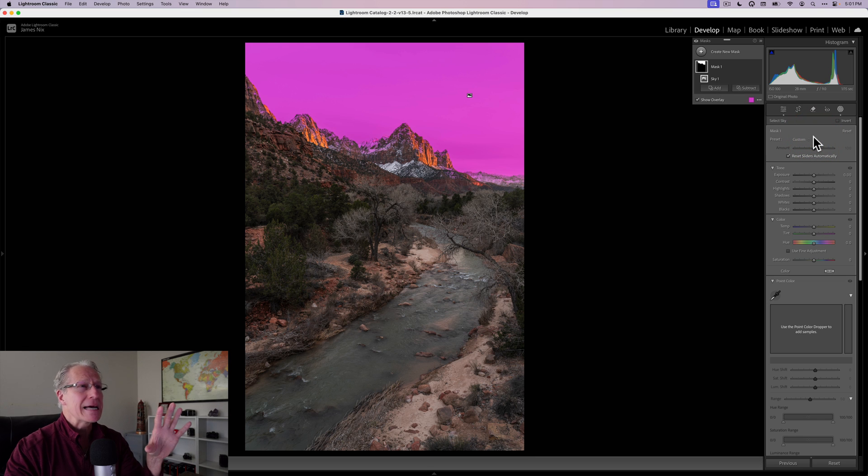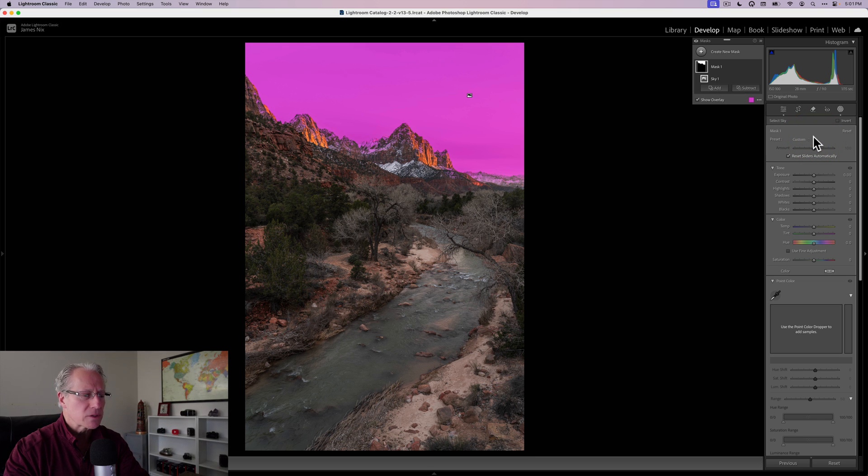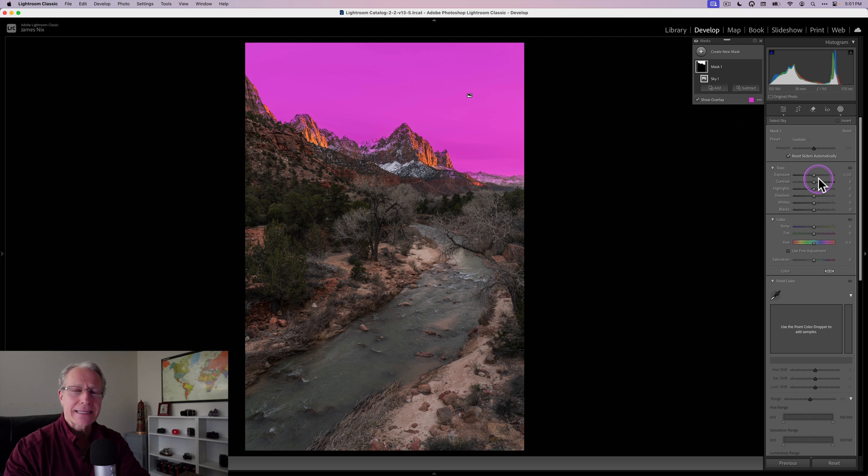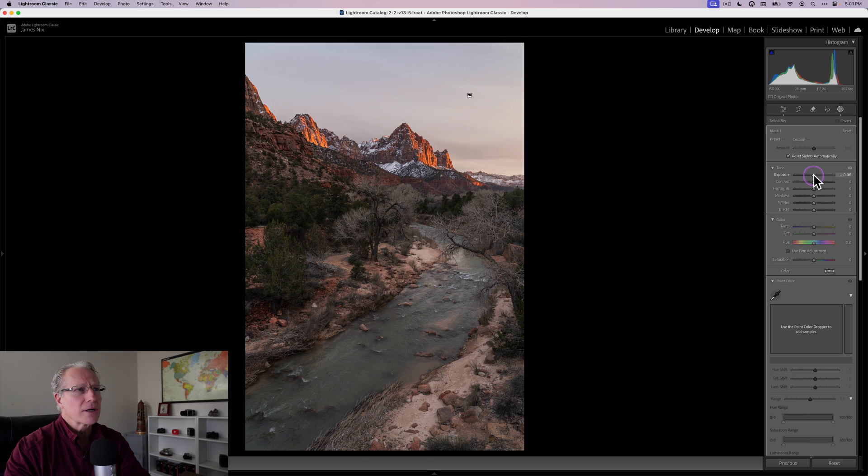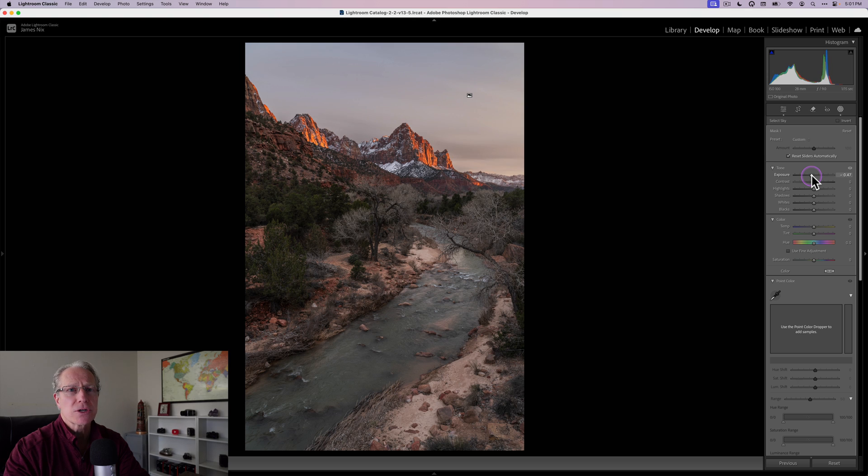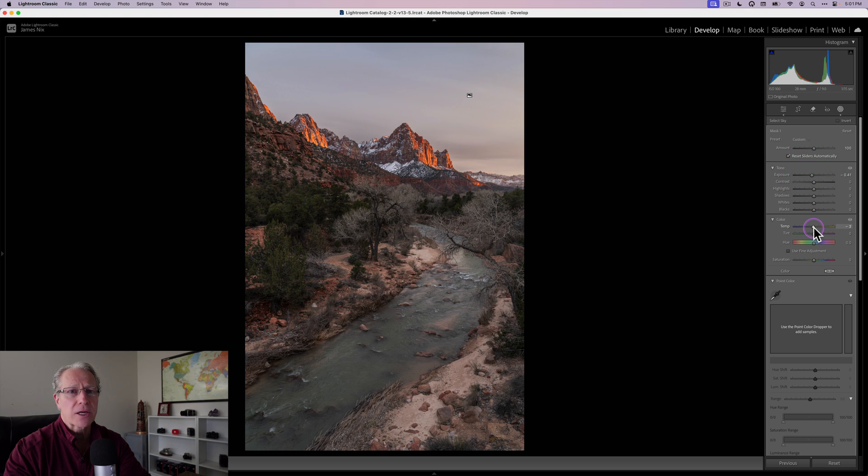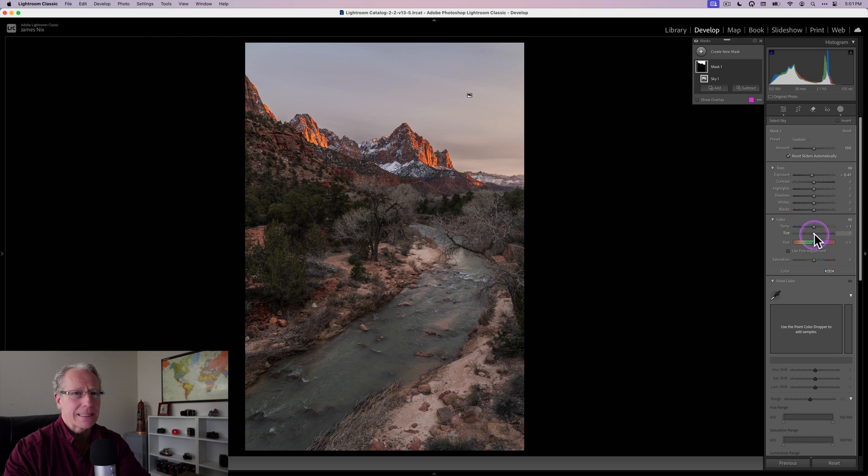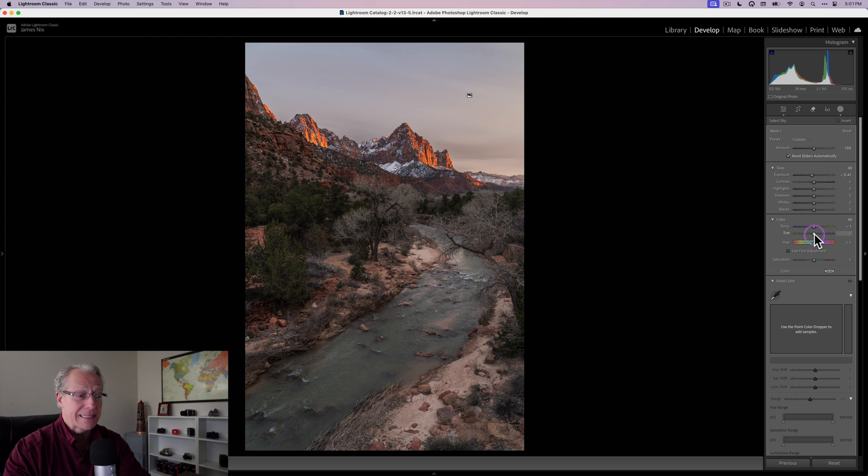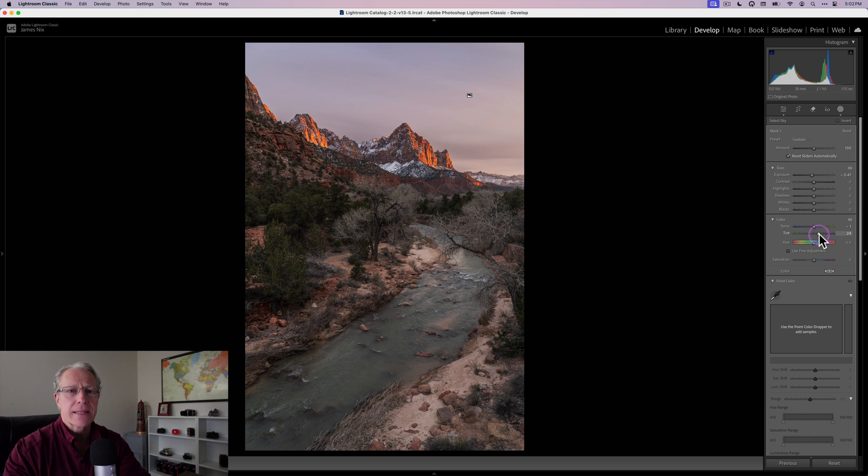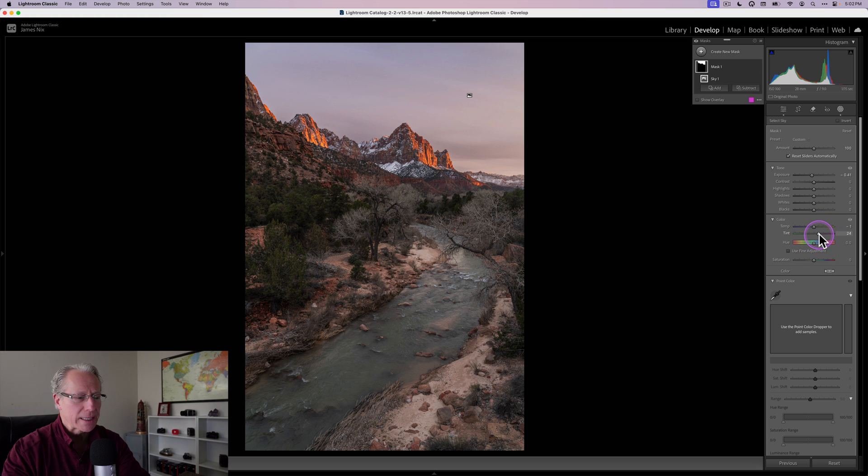I'm jumping into masking now because that's really what this video is mostly about. I'm going to start with the sky mask, which really just does a great job. It targets the sky really well. I'm going to start by dropping the exposure and I'm doing about a 0.4 there. And I'm going to do a little bit cooler, like a negative one on temperature, but like a positive 24, 25 on tint. And that's because I kind of like that magenta look in my sunsets.